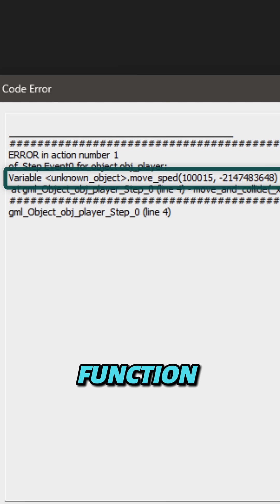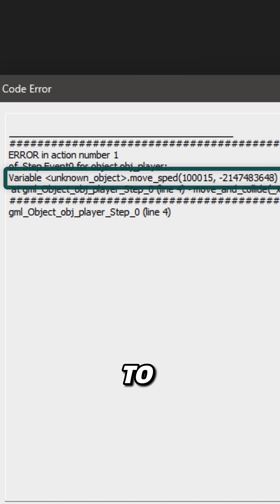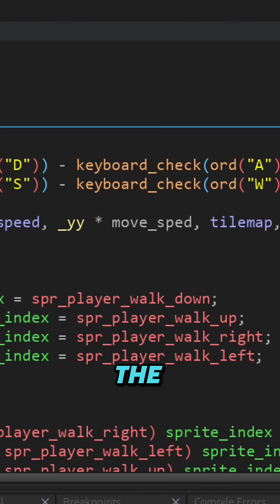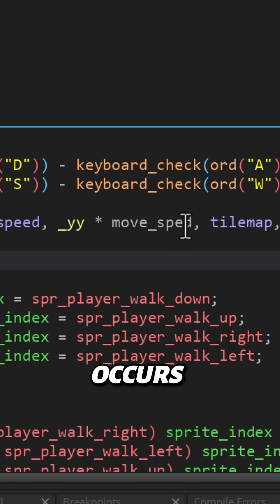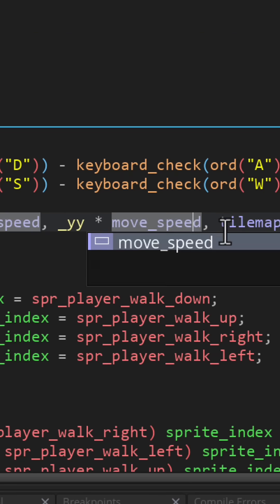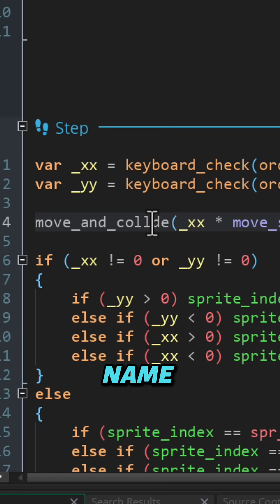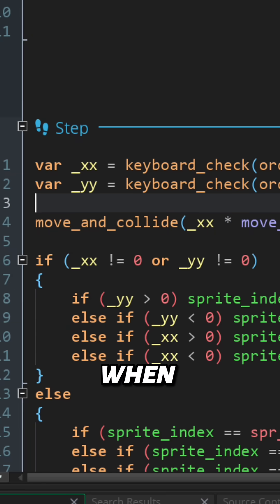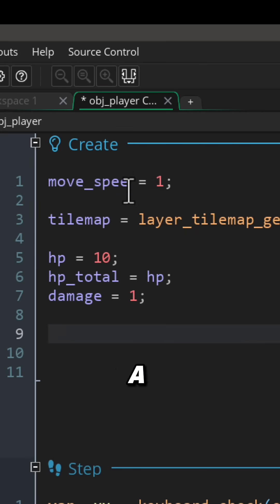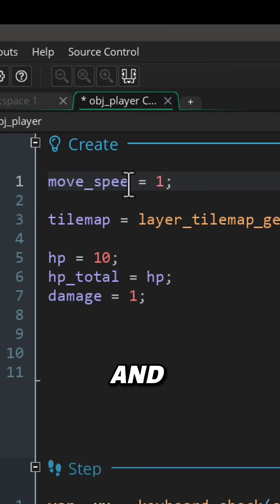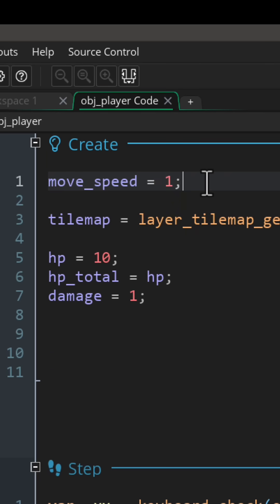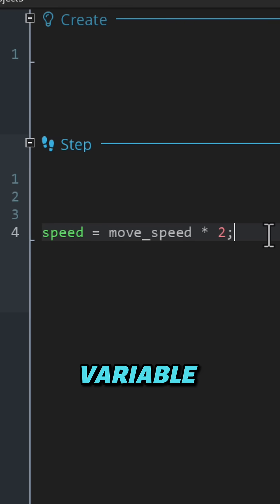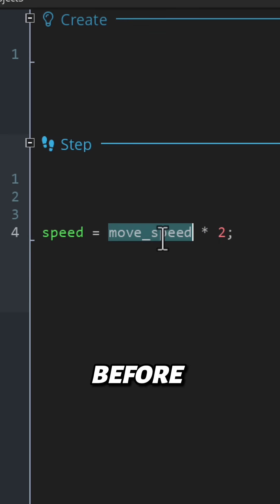This error is saying that a variable or function that you're trying to use doesn't exist. Most of the time this occurs because you mistyped a variable or function name, so just make sure you write the correct name when trying to use a variable and when initializing it.